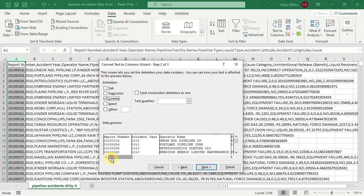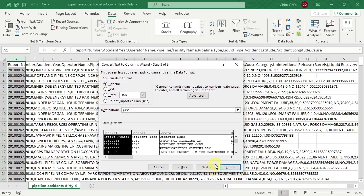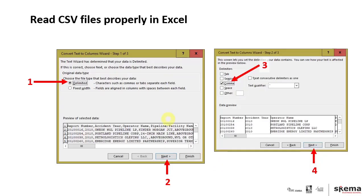So again, this is all on the slides. Delimiter, next, and then select comma, and then click on Next. Go to the next step.